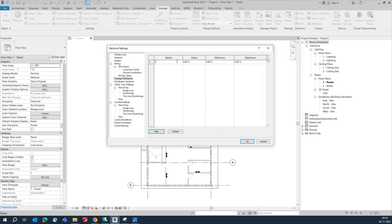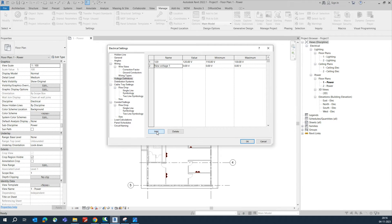For voltage definitions, first add 120V — set the minimum to 110 and the maximum to 130. Next, add 208V with a minimum of 200 and a maximum of 220.